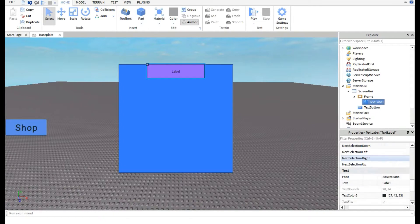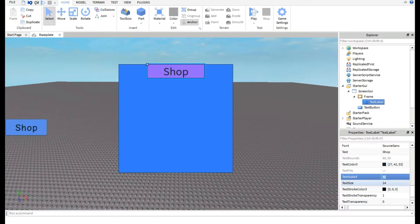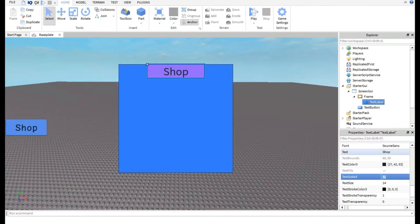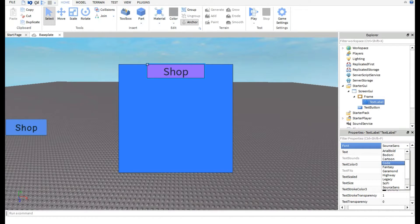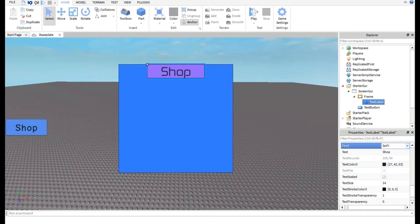Go back to the TextLabel and edit the Text property. This can say anything — information about your game, or a title. I'll clear the default text and type 'shop'. Enable TextScaled and set the font — I'll use Cartoon to keep it consistent. That looks pretty nice.